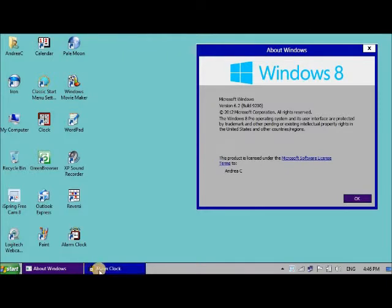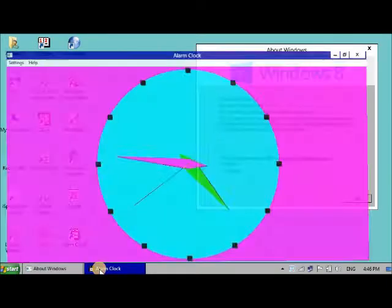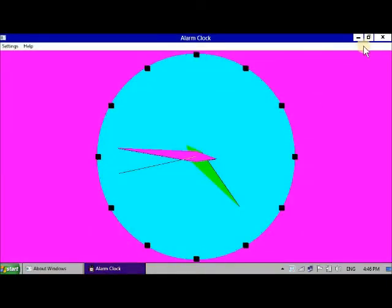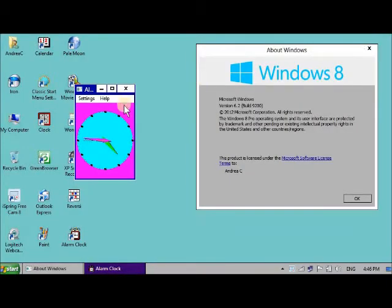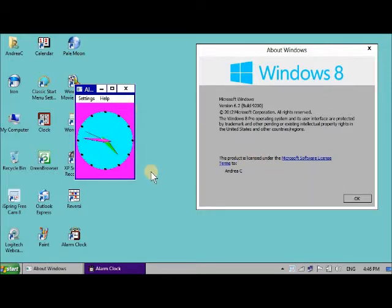So there it is running on Windows 8. Right that's all folks, see you next time, bye.